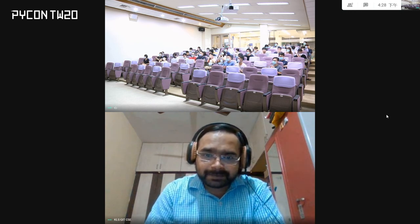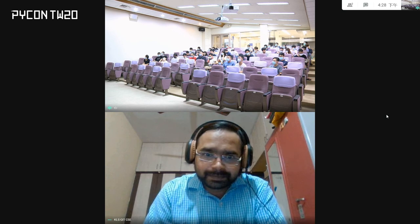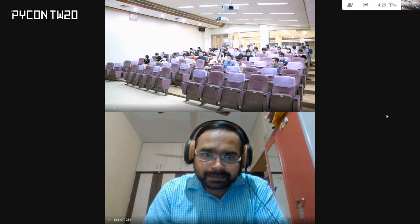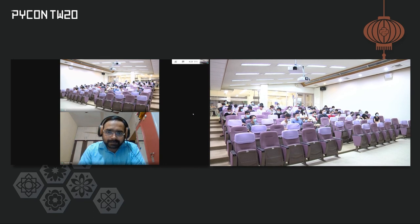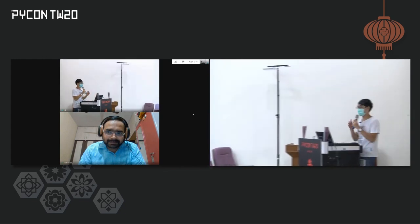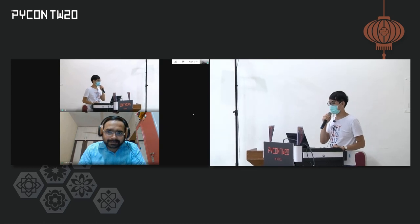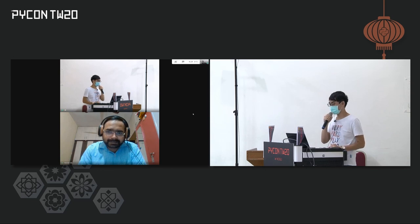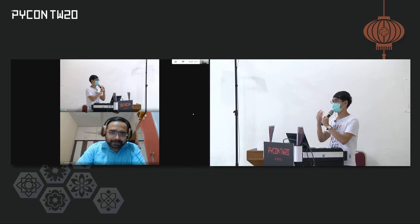We still have two minutes for the Q&A section. Are there any questions from on-site attendees? If you don't have questions right now, you can always post your questions on our Discord channel and we will be happy to answer them there.